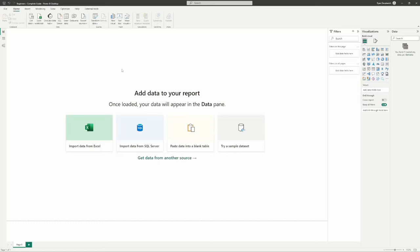Hello everybody, welcome to the beginner's complete guide to Power BI. What we will be doing today in our course is going over Power BI top to bottom — how to start on a fresh file and end up with a report totally digestible for report viewers who know nothing about data, so they can use their data and get the insights they're looking for. We're going to go top to bottom from the ground up with no experience in Power BI, and we'll give you all the different terms and terminologies you need to know.